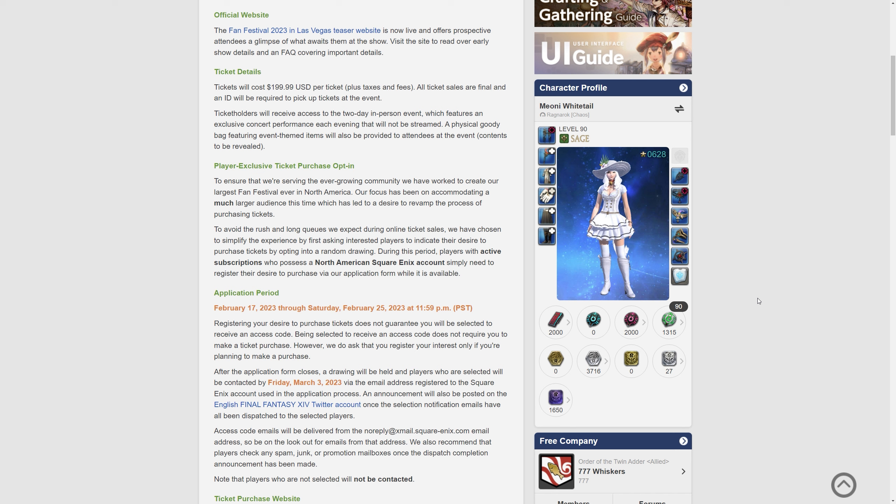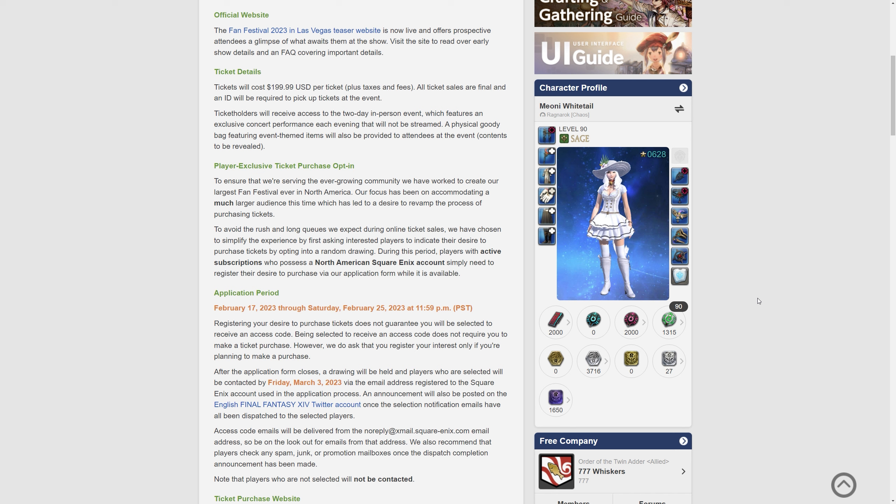The player exclusive ticket purchase opt-in then. So this is the bit that's going to irritate people I think and I really hope they don't do this for EU as well. But to ensure that we're serving the ever-growing community we have worked to create our largest fan festival ever in North America. Our focus has been on accommodating a much larger audience this time which has led to a desire to revamp the process of purchasing tickets. To avoid the rush and long queues we expect during online ticket sales we have worked to simplify the experience by first asking interested players to indicate their desire to purchase tickets by opting into a random drawing.